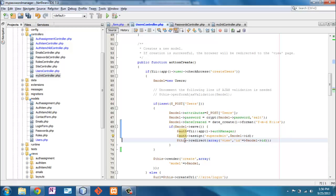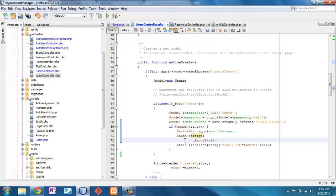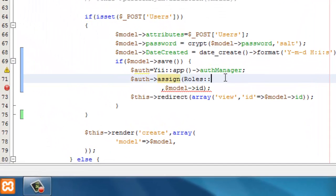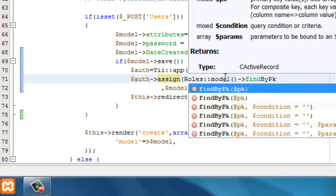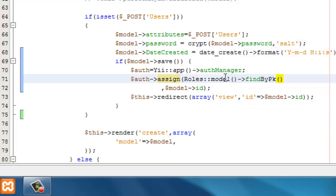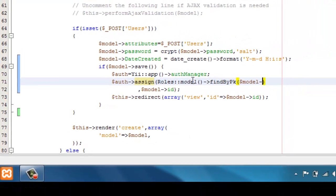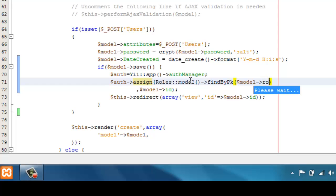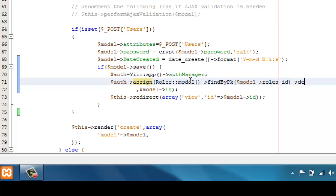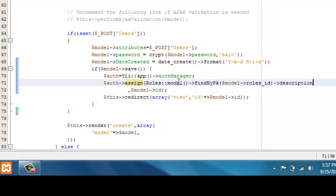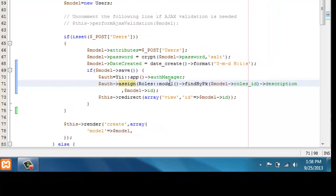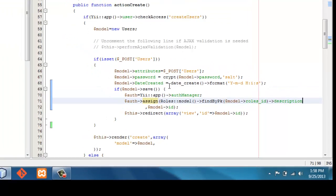Okay. So now we could assign her as a super admin. But really what we want to do is we want to get her the roles model find by primary key. And what's the primary key? Well, it's this model roles ID. Now once I get that record, what I want from it is I want the description. Whew! It's kind of long there, isn't it? Now let's see what happens.